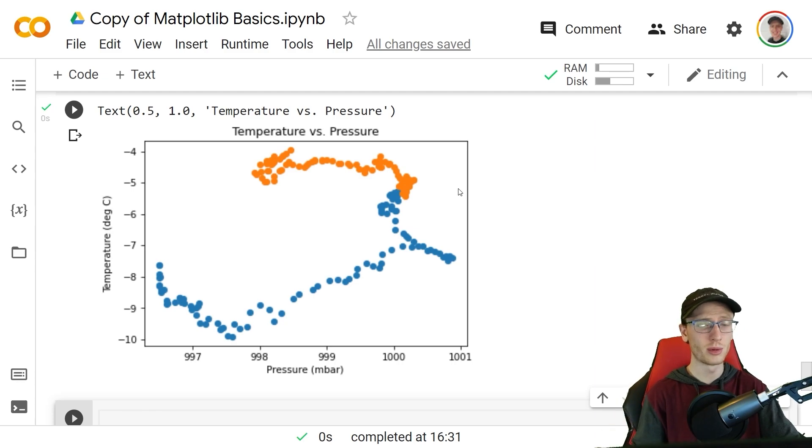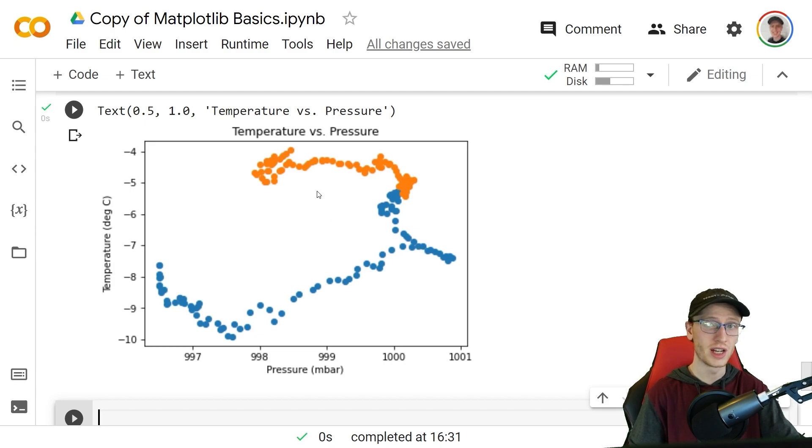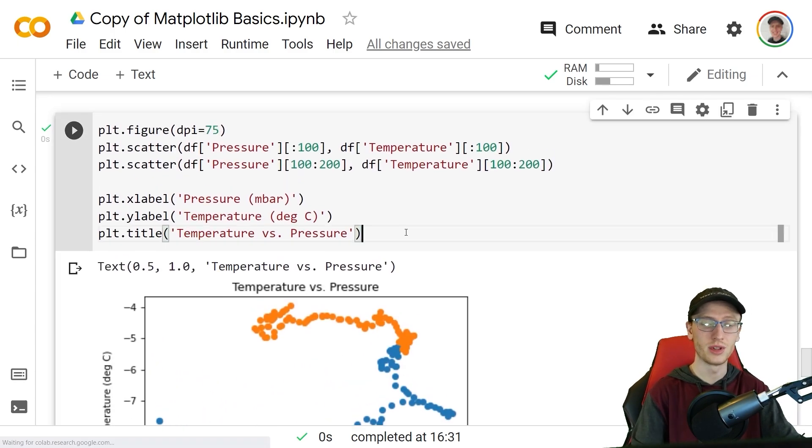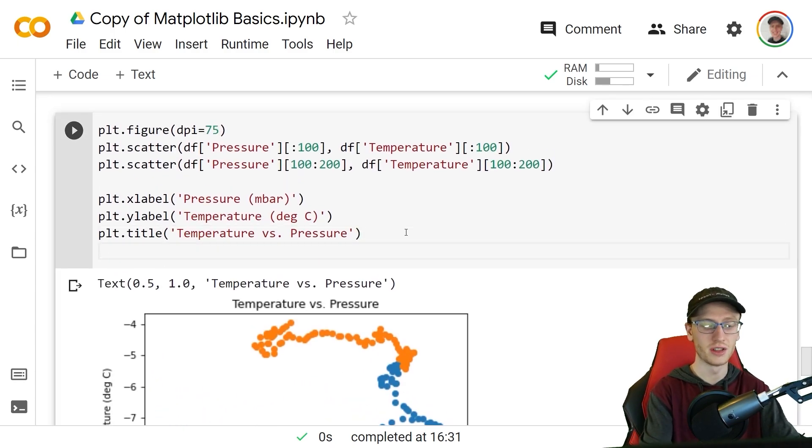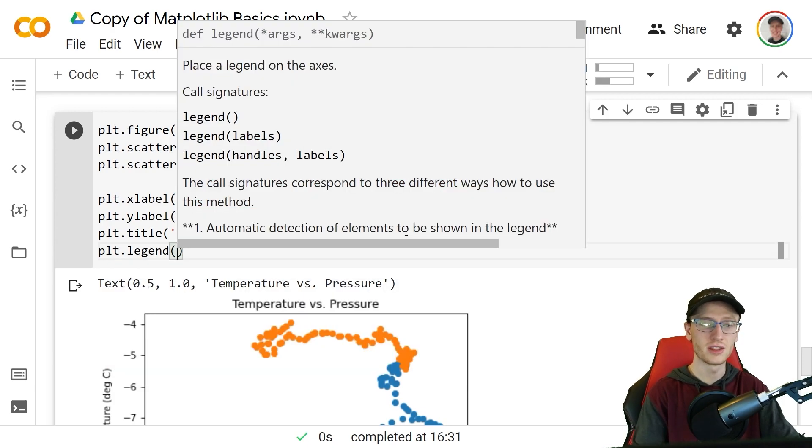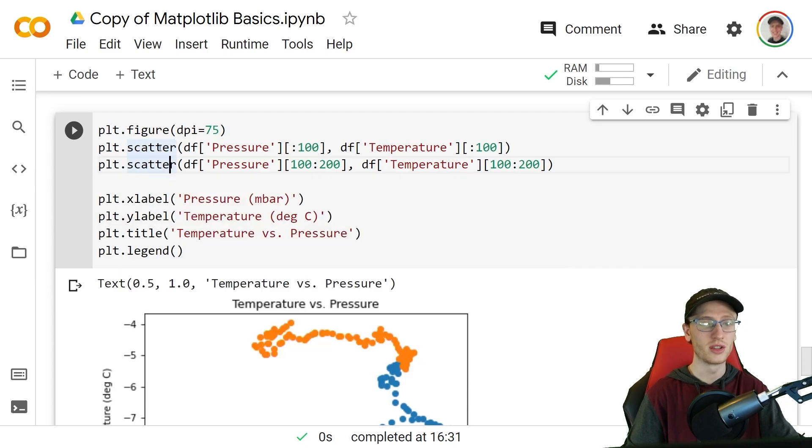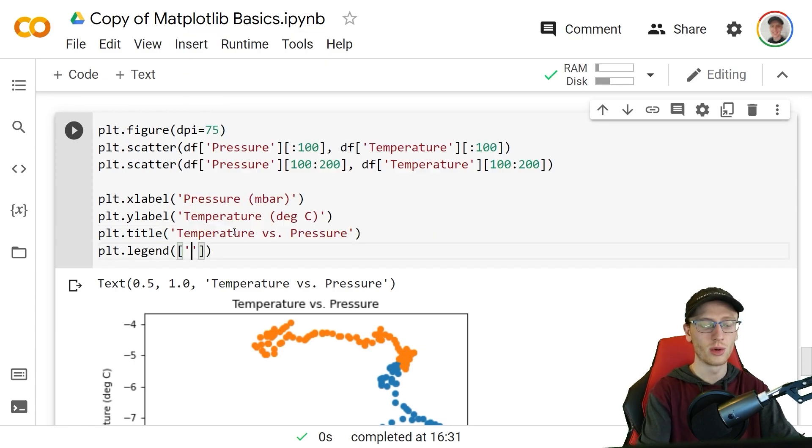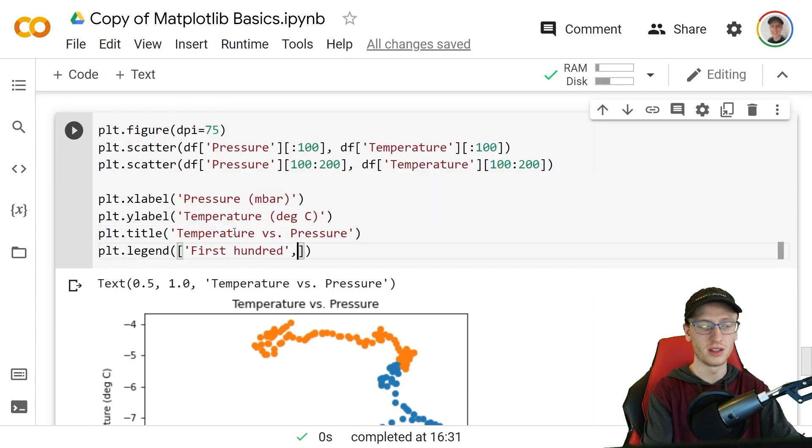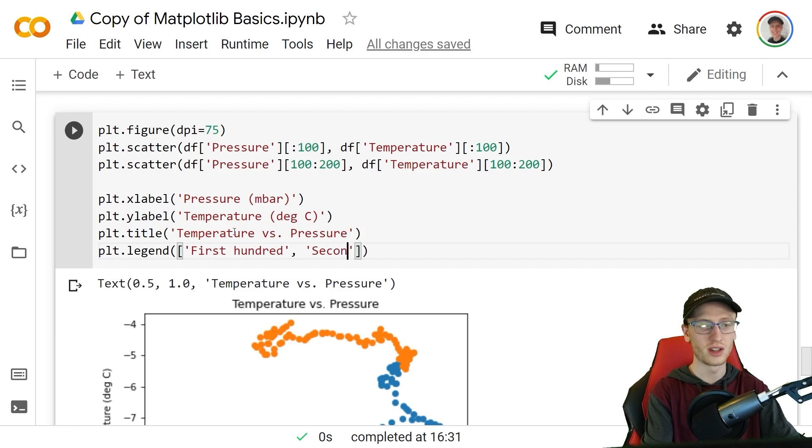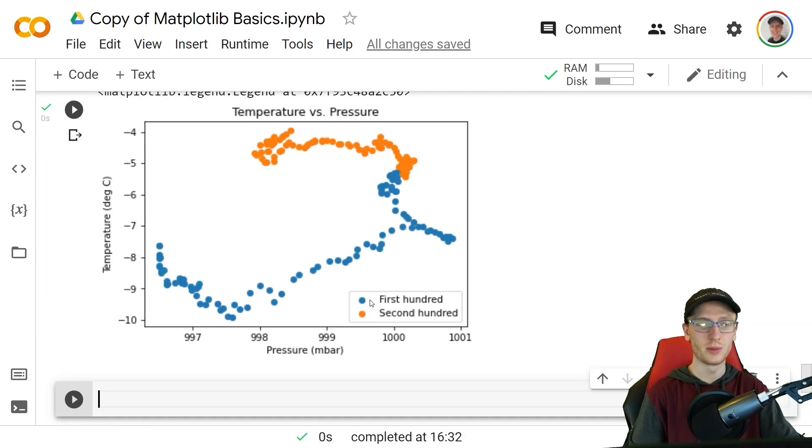But we still have a problem because we don't really know what this is. We have different colors now, so what is this information and what is that information? Well, we specify that with this thing called a legend. We do plt.legend and then pass a list where in order it matches up with all of the different calls that we made. So we did one scatter which is this stuff, another scatter which is this stuff, so we will pass a list where we'll call this one the first hundred, another item here in this list second hundred, and it outputs this and automatically puts this legend in a nice spot, specifies the blue is the first hundred and the orange is the second hundred.